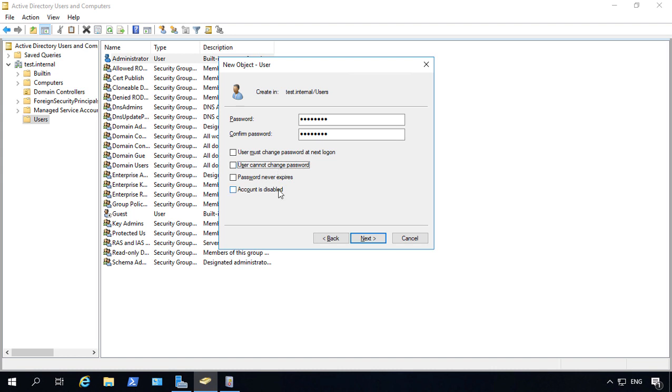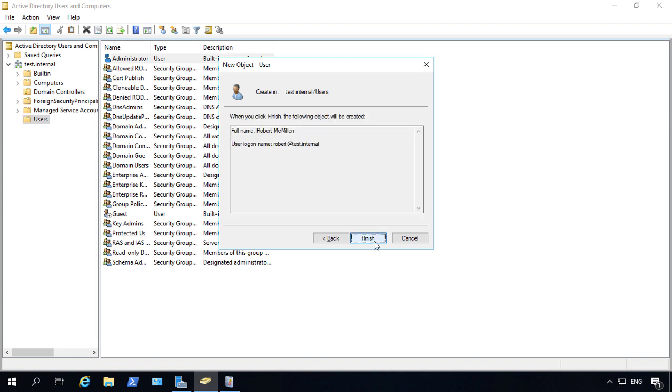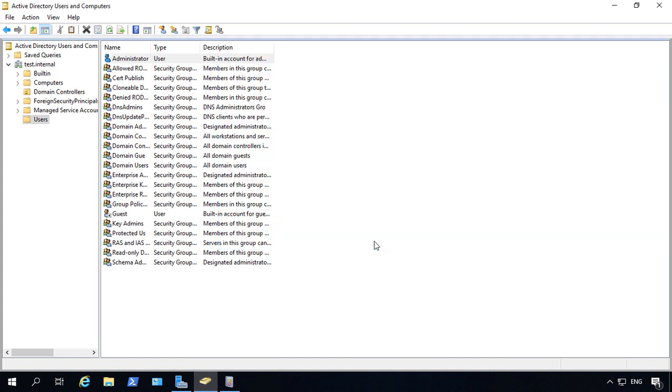And if your user is not ready to start working at your company then just go ahead and disable it for now and you can enable it once they actually start. That increases your security. Let's go ahead and uncheck and we'll click Next and Finish.